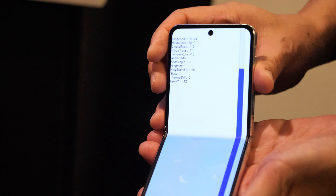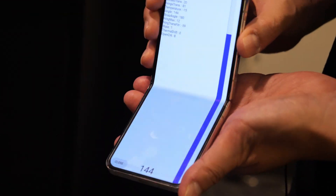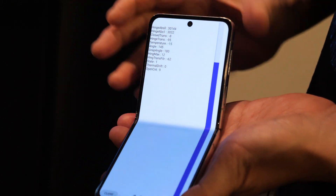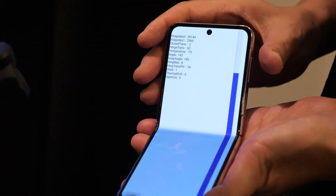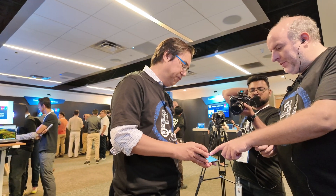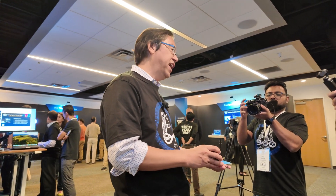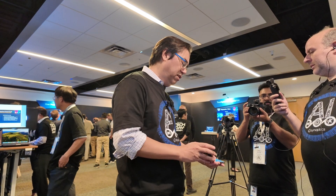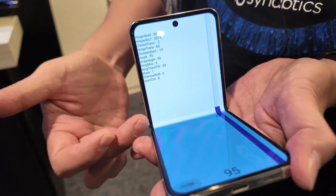Another use case: you may notice the discoloration in the middle hinge — it's a characteristic of an OLED panel. But knowing the angle, we can send information to the host for color compensation. The color compensation is actually not active in this demo, but we can report the angle and report that to the host so they perform the color compensation.